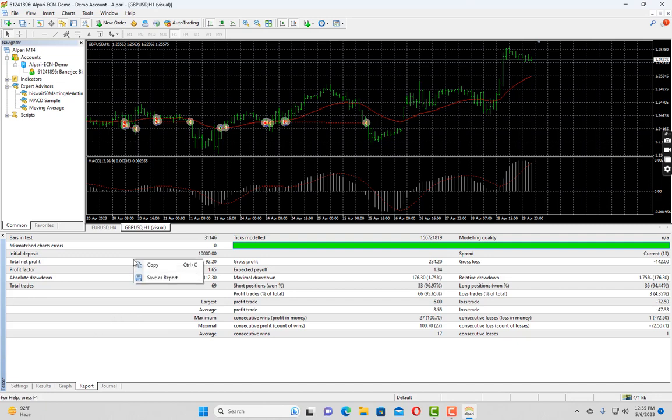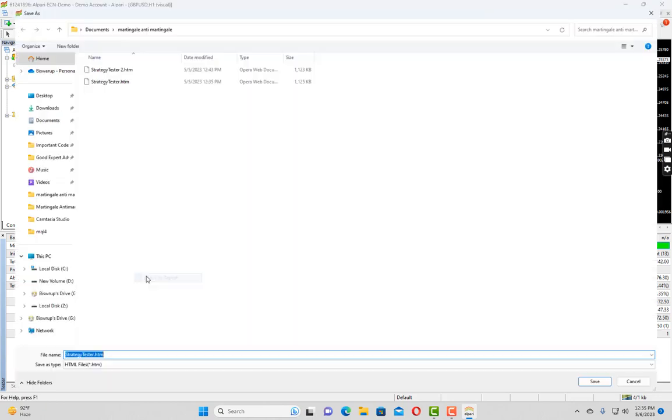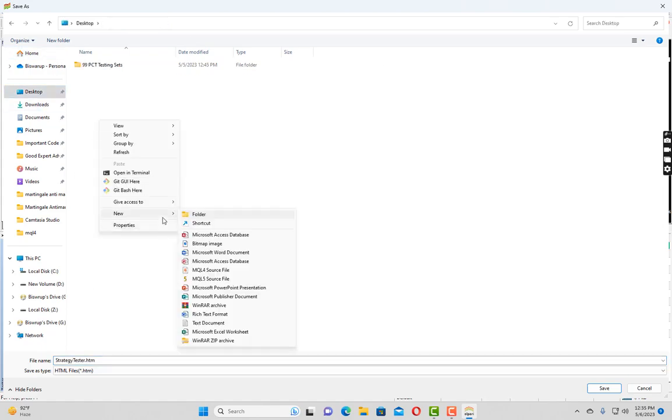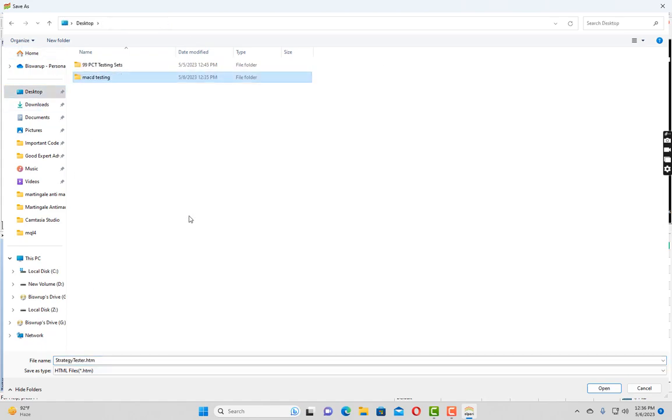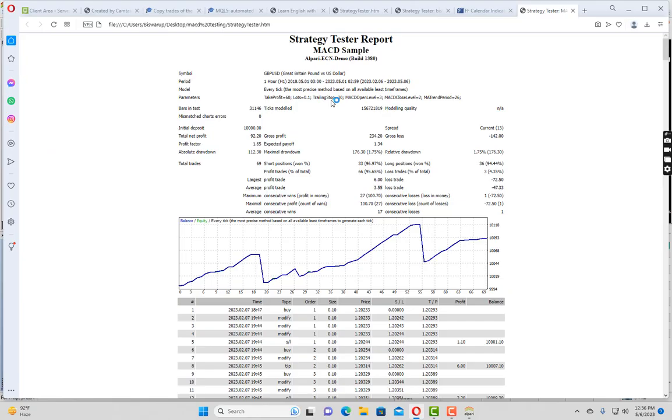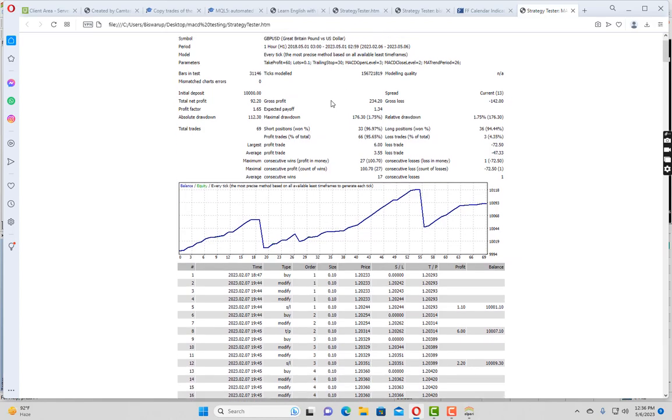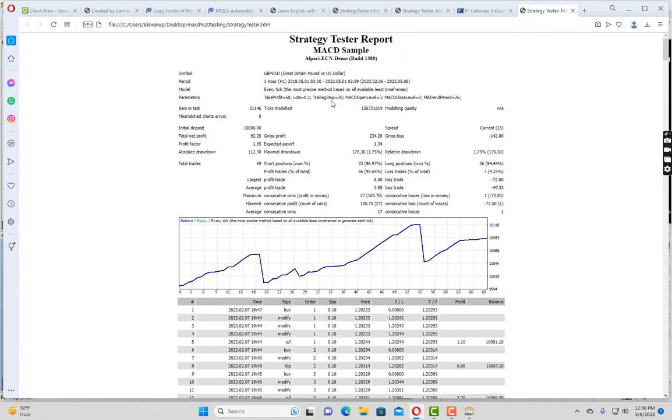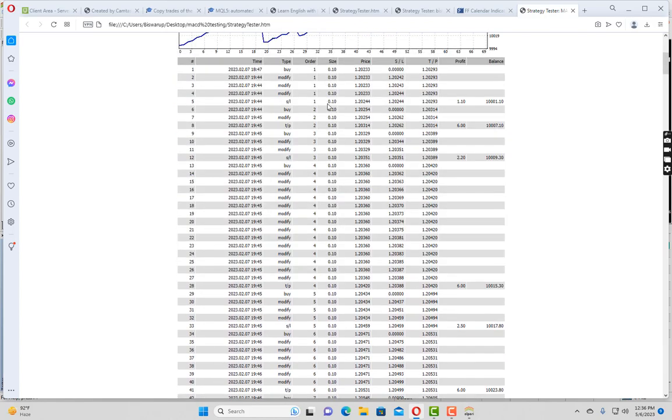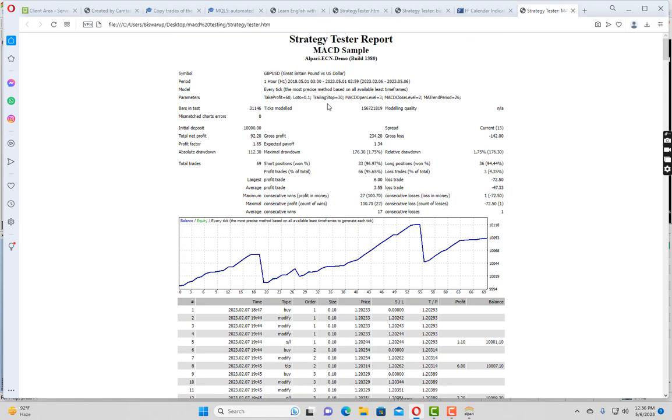So you can save this report. Like if you save this report, you can see a nicely formatted HTML page is generated with the graph as well as all the trade details and the final report we have just seen.